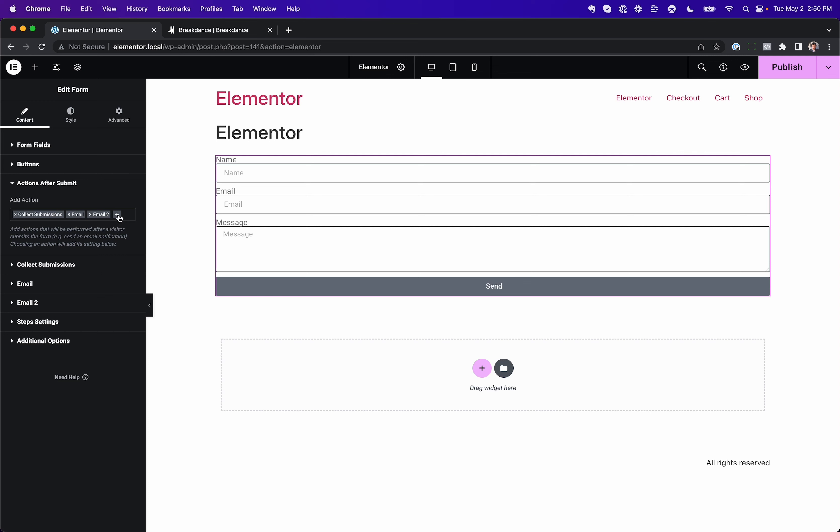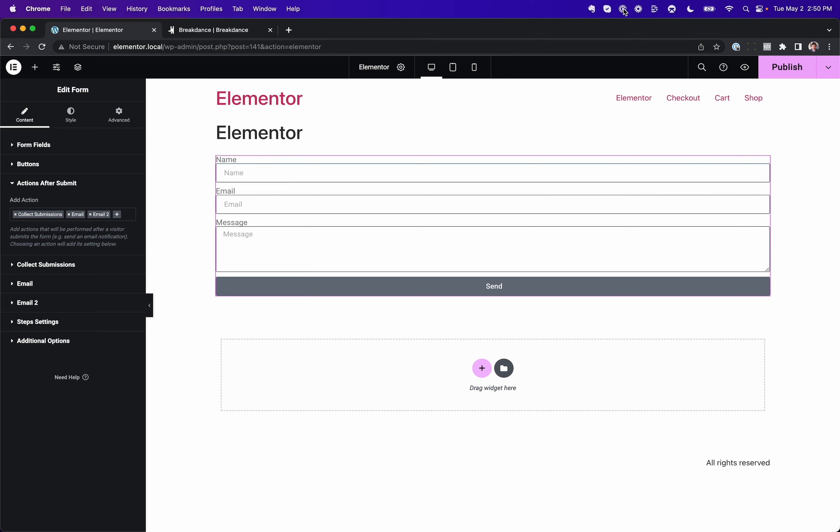There's email two, but that's it. No email three, no email four. You probably won't need it, but you might. In Breakdance, we made it so you could do it.